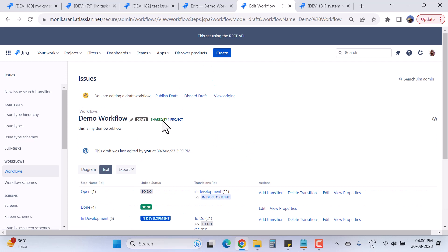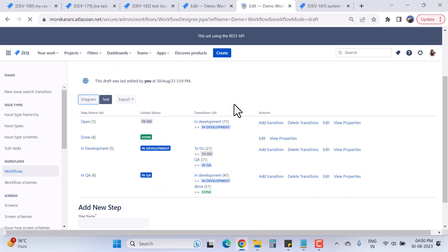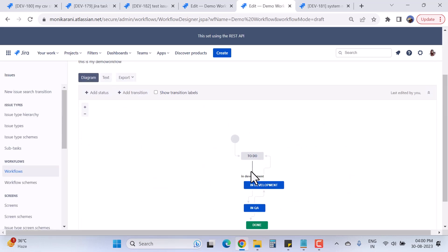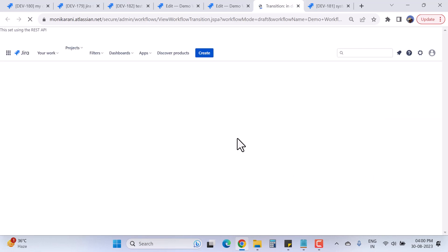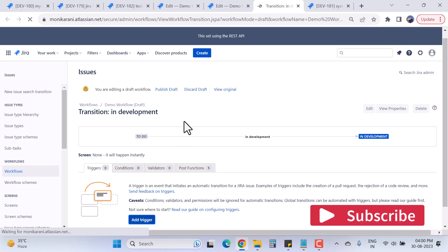Now we are editing a draft workflow, so I can make changes. I'll go to the triggers again by clicking on the 'In Development' transition and then selecting 'Triggers'.